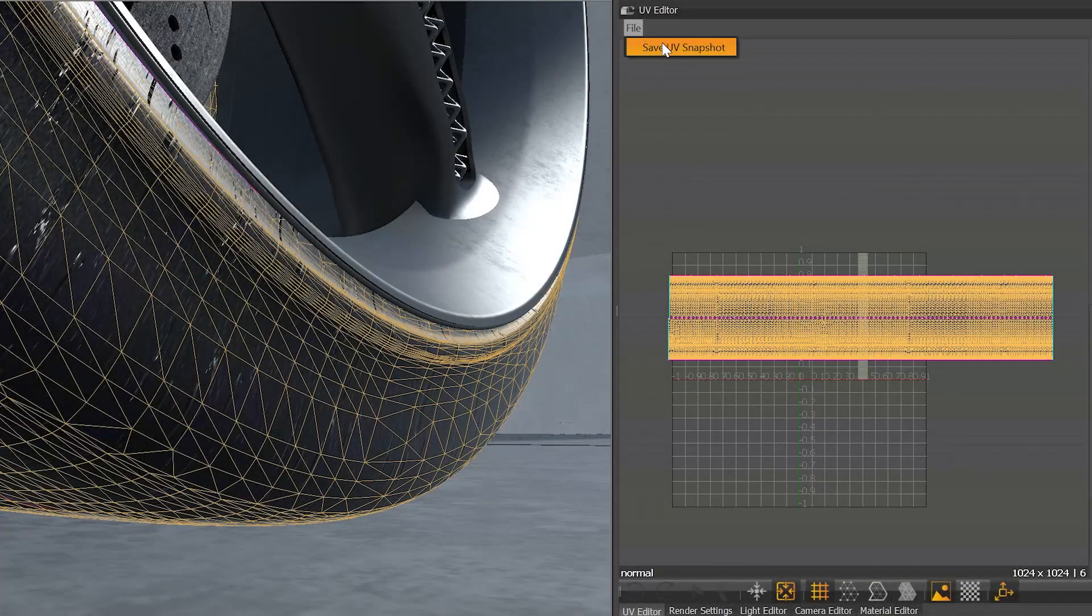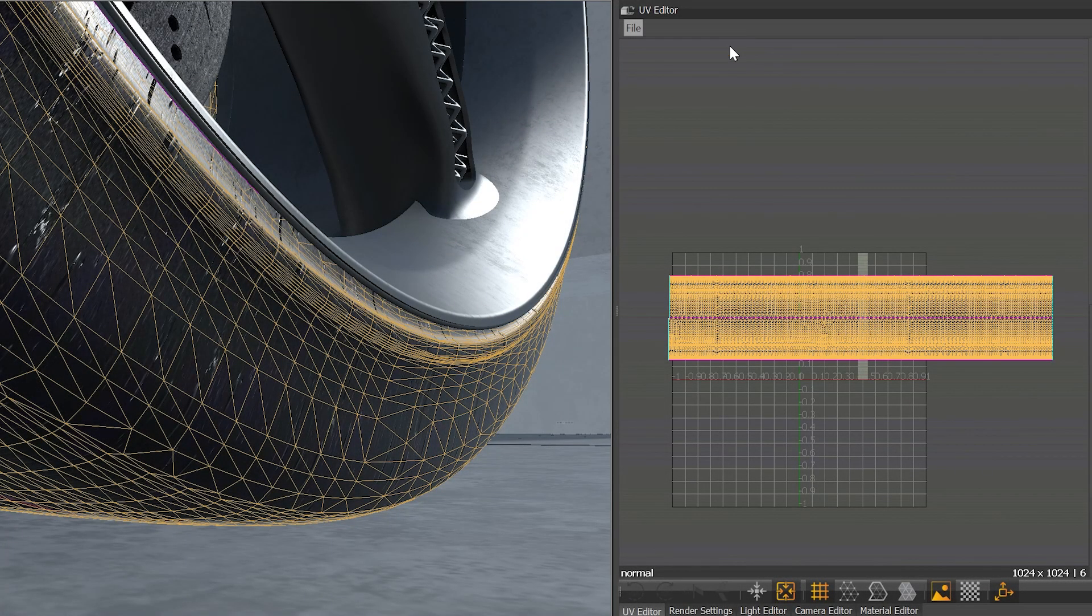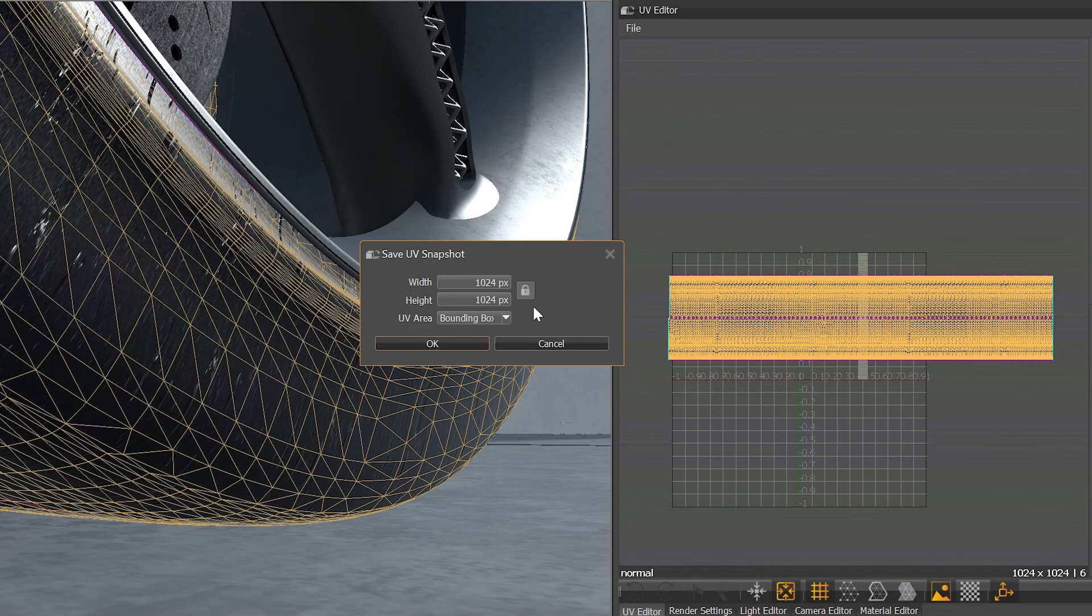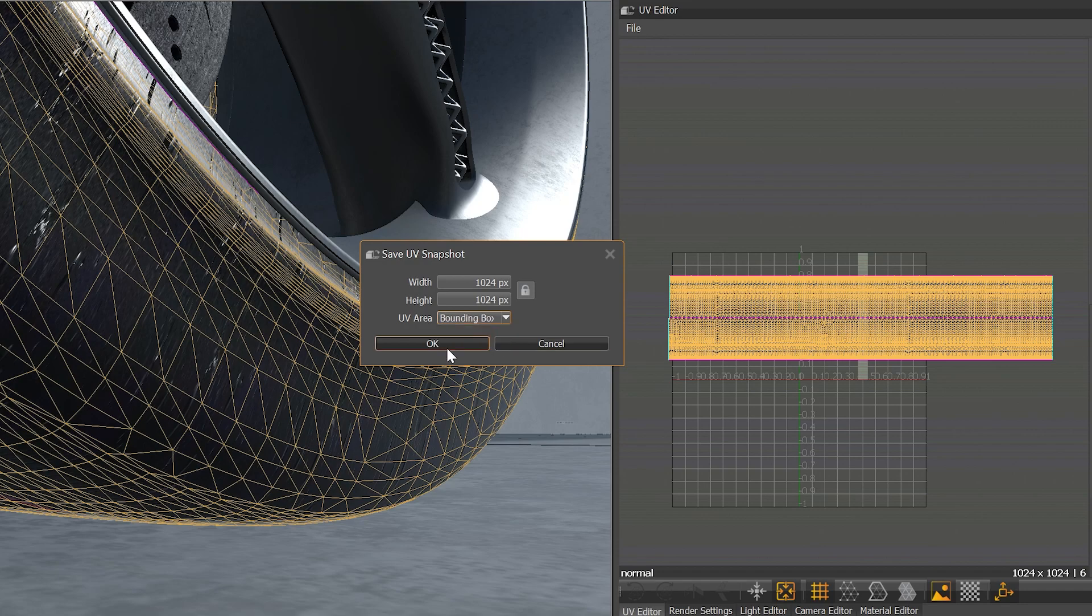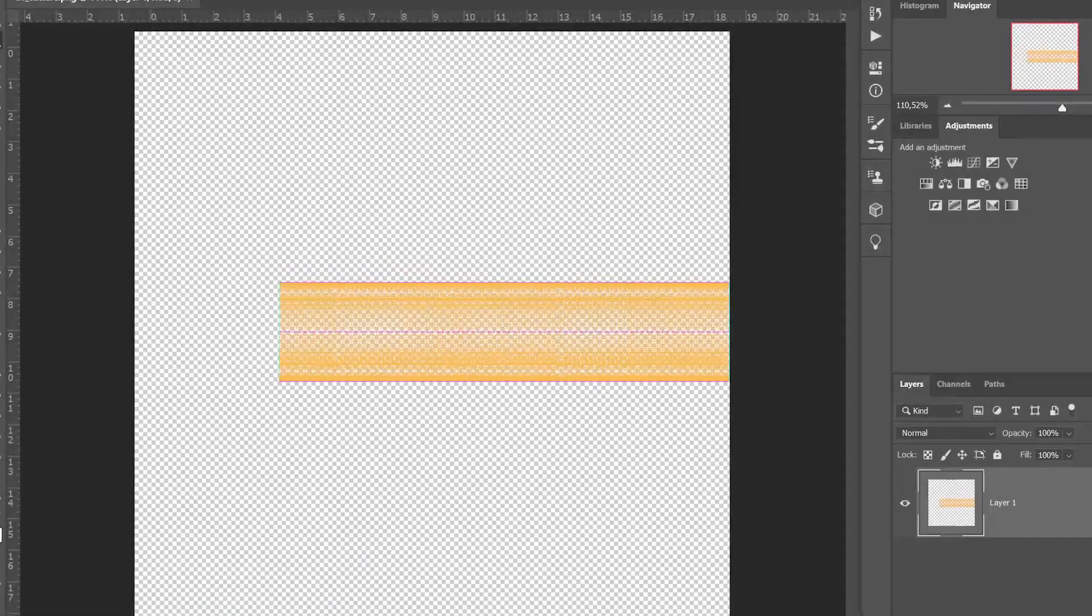You also can now export the UV layout as a snapshot with transparency, which is very helpful for the texture creation process.